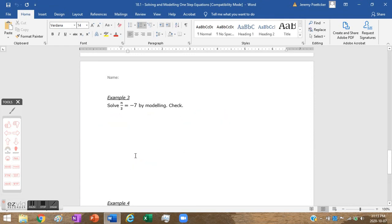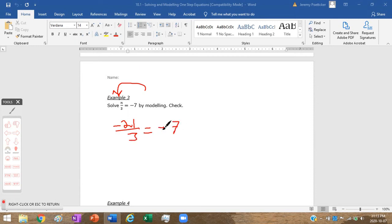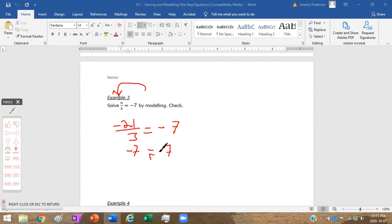Let's check: plugging in negative twenty-one, we get negative twenty-one divided by three. Twenty-one divided by three is seven, and the sign rule says it's negative. Negative seven equals negative seven — it checks out.